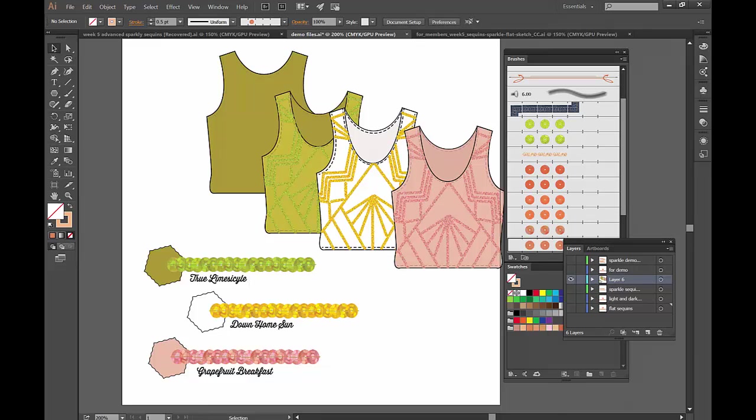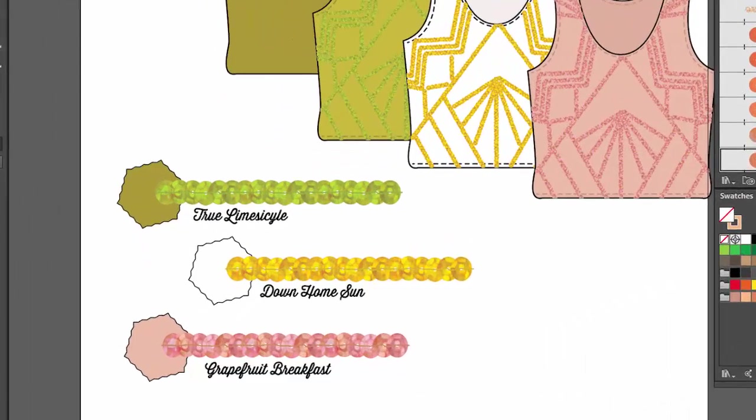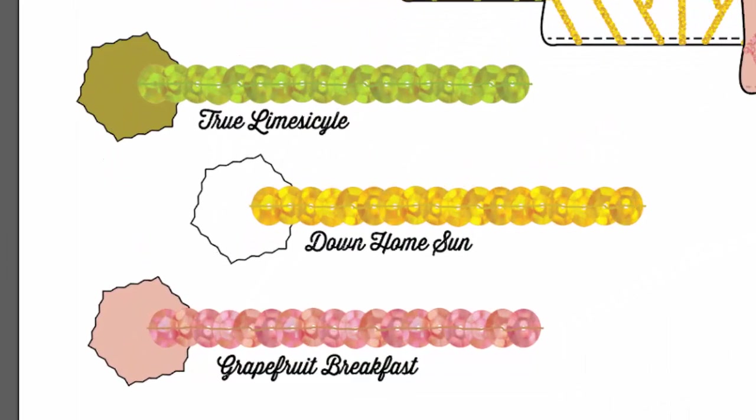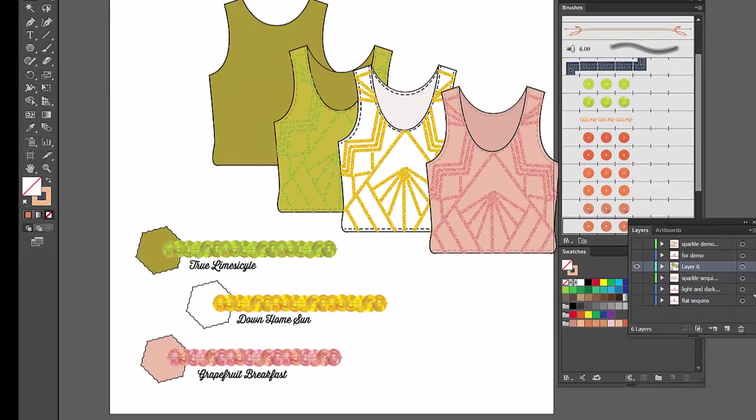Remember that you can download these files with the different colorways at the free member section at fashionchalkboard.com so you can take it apart and see what I did there.